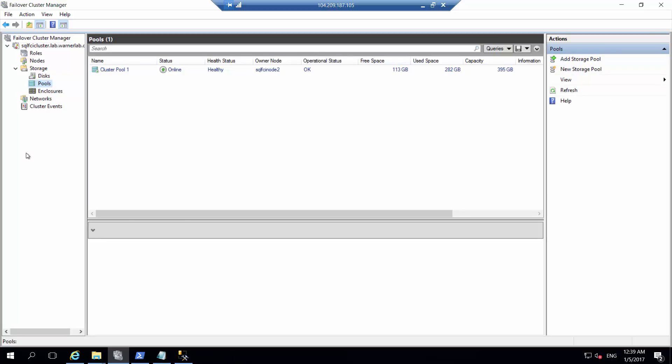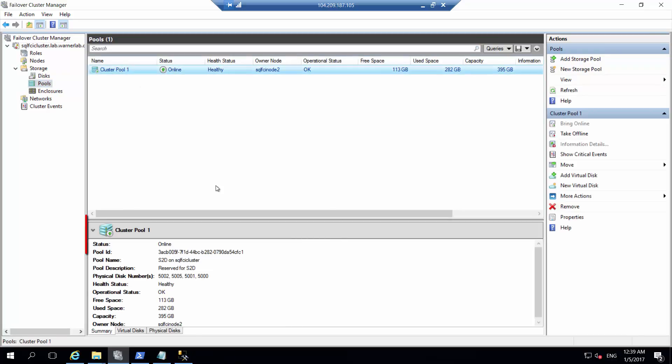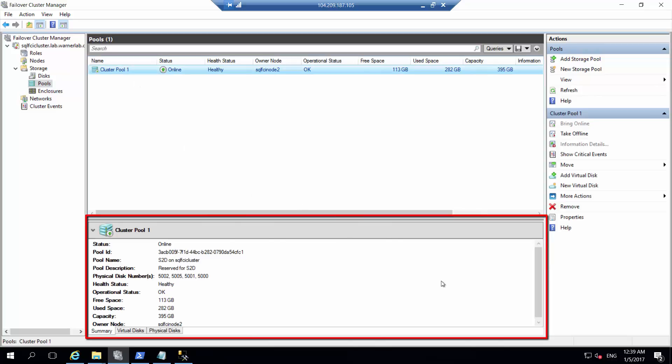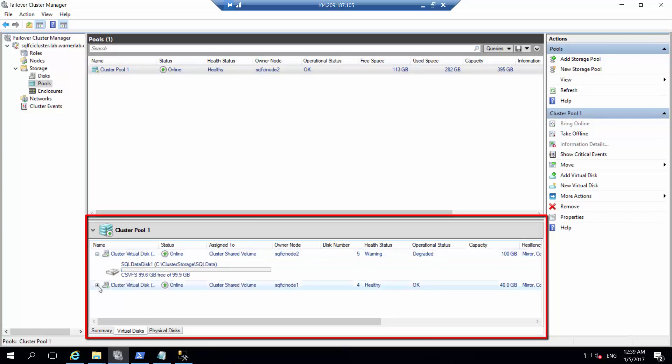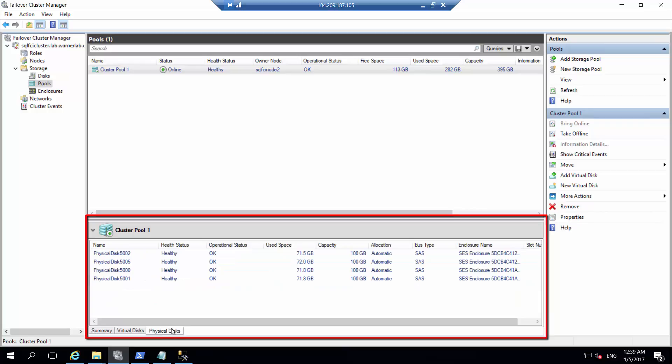This is the pool I created with Storage Spaces Direct. You can see I have a pool that exposed two virtual disks. One is for the SQL data files, the other is the SQL log files.